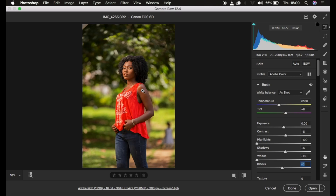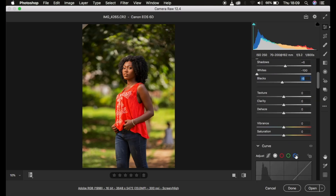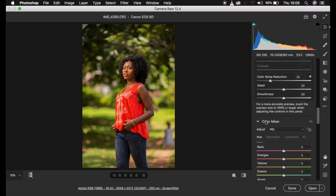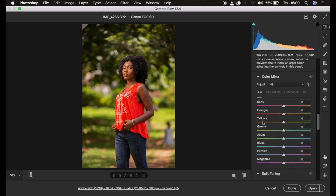If you feel like this looks okay for you, you can stop right here. But if you want to handle the colors existing within the image even more, you're going to scroll down to the color mixer tool within the camera filter. If you have Lightroom, you can as well follow the same steps. Right now, the first thing we're going to handle is our hues.